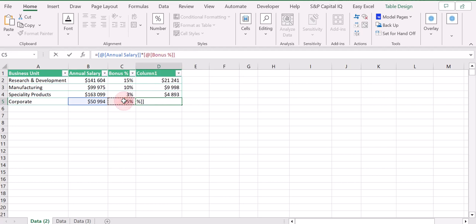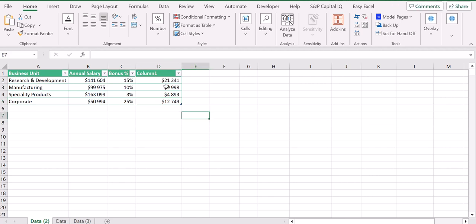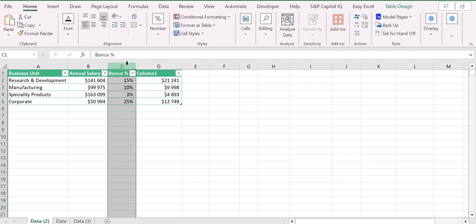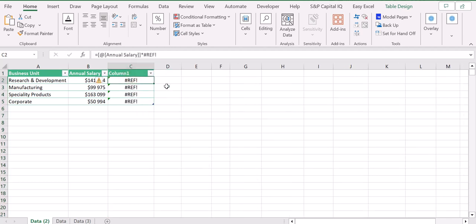Now let's try to understand what can possibly cause the REF error. For example, if I try to delete column C with Ctrl+Minus, I'm getting the REF error. Why? Basically because Excel is saying that the cells that I had before to compute the equation are not available in the sheet anymore.